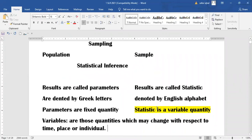Parameters are denoted by Greek letters and statistics are denoted by English alphabets. Parameters are fixed quantities, meaning population results are constant. If two or more researchers study the same characteristic, the results should be the same.